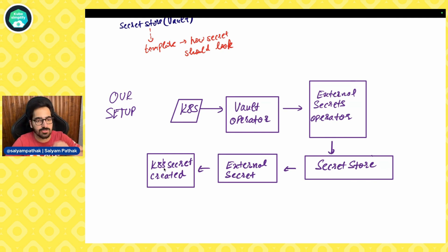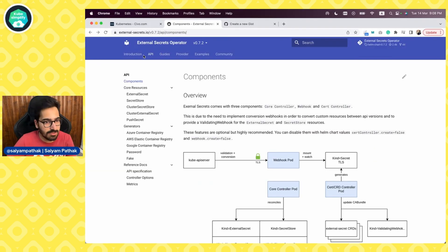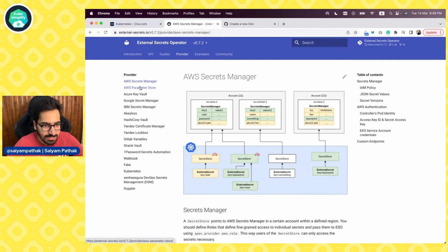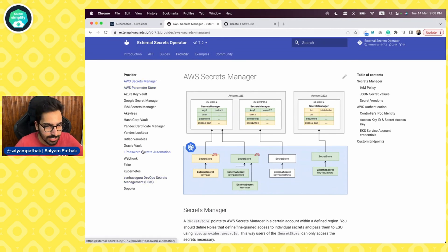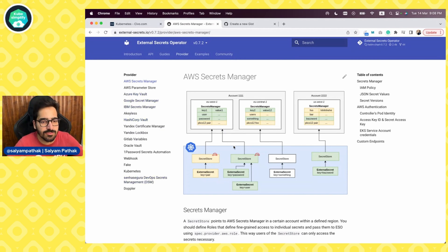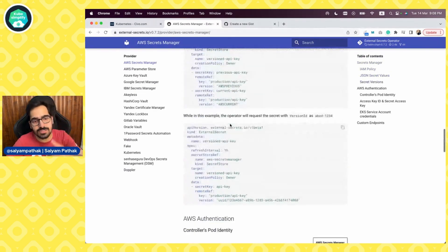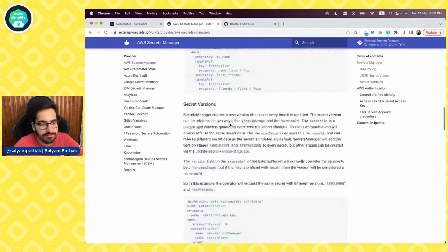Now let's go back to the documentation to see what extra things it has. You have the API section, then a lot of guides. In the provider section you can see all the providers that are supported — HashiCorp Vault, Google Secret Manager, and many others. When you click any of those, it will give you a sample for creation of secrets.